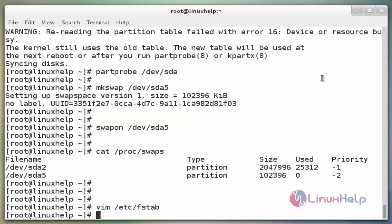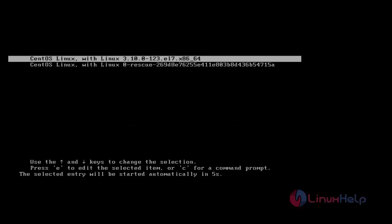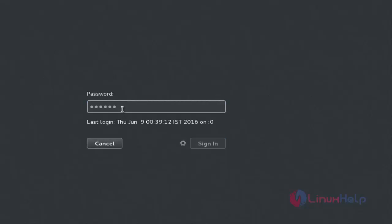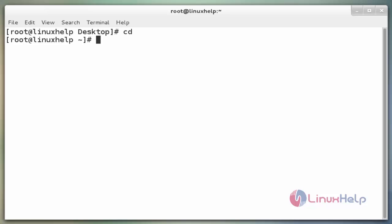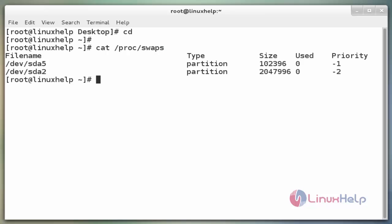Next, restart the system to check. The command is `reboot -f`. Now enter. After rebooting, open the terminal and verify that our swap is on and working properly. The command is `cat /proc/swaps`. Now enter. As the output shows, our swap volume is mounted and working properly.